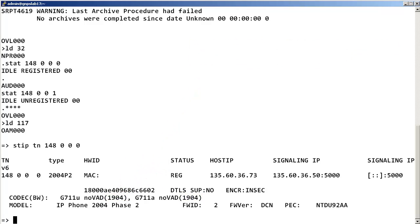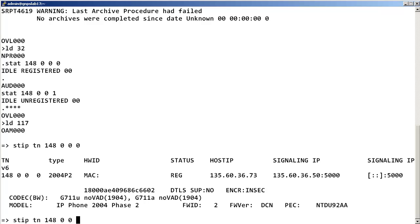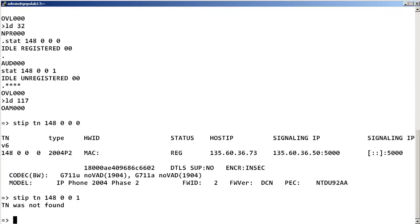We also know from Load32 that the IP phone on TN 148, 0, 0, 1 is not registered. Therefore, when we enter STIP TN 148 0 0 1, we get "TN was not found."